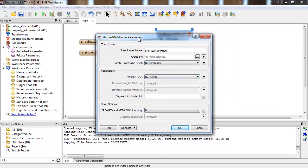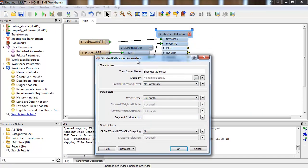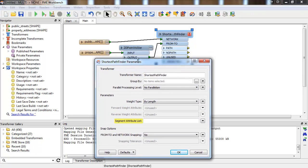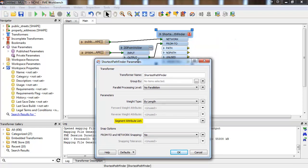If you specify a segment attribute list, this will hold the attributes for each network feature that comes out of path. Don't forget the features coming out of path will contain attributes from the from-to line. This list also contains a direction attribute that will indicate the direction of the segment.